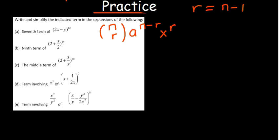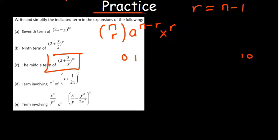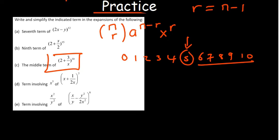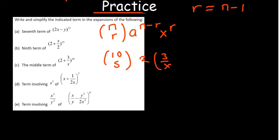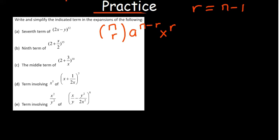We need to find the middle term of this expansion. The half of 10 is 5 — if you write 0 all the way up to 10, then 0, 1, 2, 3, 4 are the first five numbers and 10, 9, 8, 7, 6 are the last five, so 5 is in the middle. Your value of r is 5, so you're finding 10 choose 5. Your 'a' is 2 raised to the power 10 minus 5, and 3 over x will be raised to the power 5.